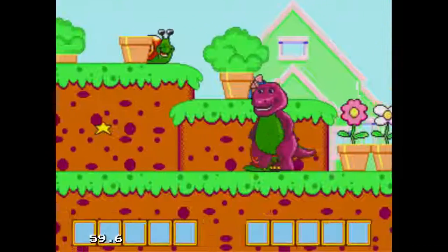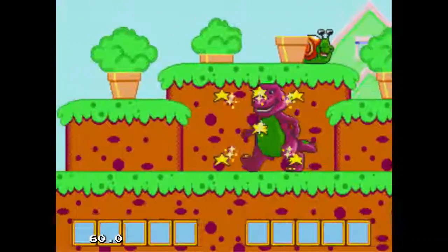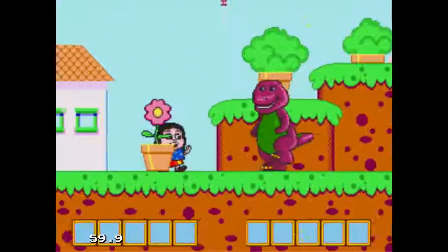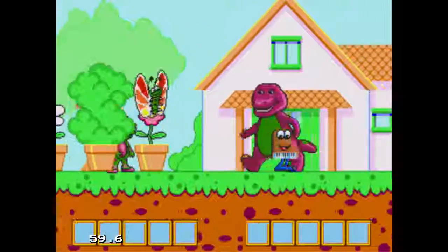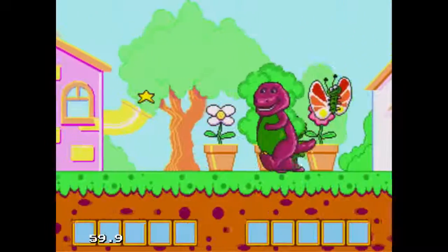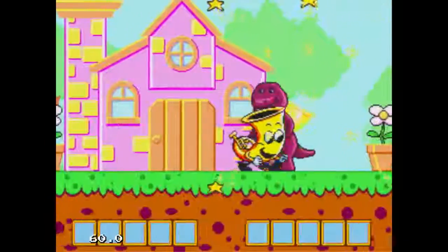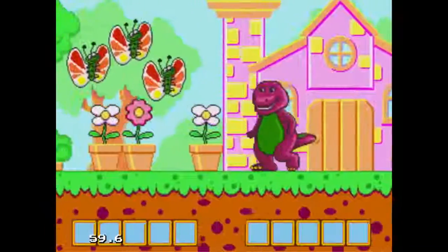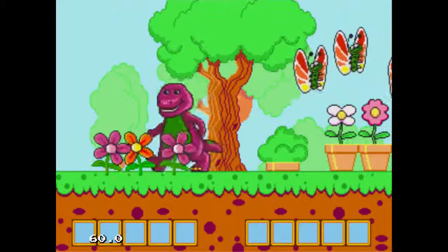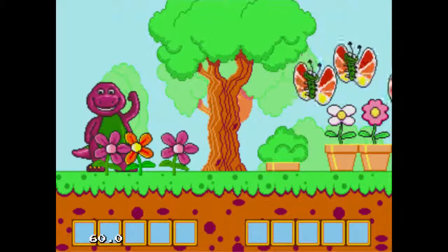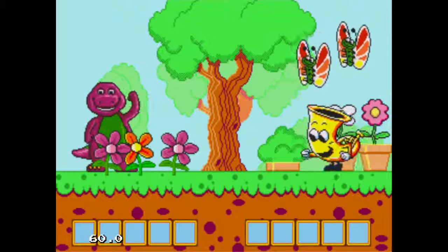Let's see what's up here. Oh boy, a friend. Let's play the piano. Look, it's Baby Bob! Oh boy, a tuba. Look, it's a butterfly. We found zero.